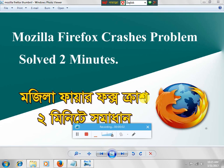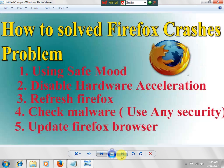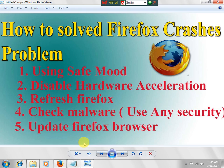Welcome to this video. Hello guys, today I will show you how to fix Mozilla Firefox cache problem. First, using safe mode, we have to solve this problem using safe mode. Now let's see how to do it.